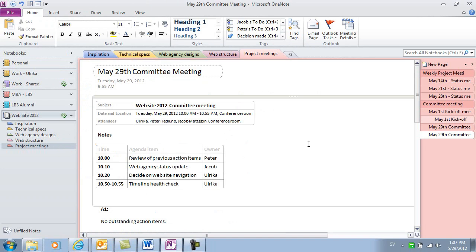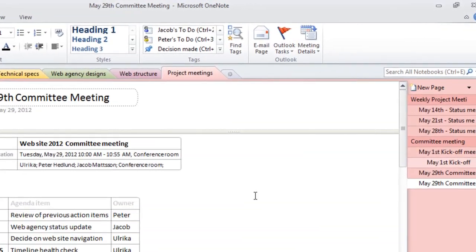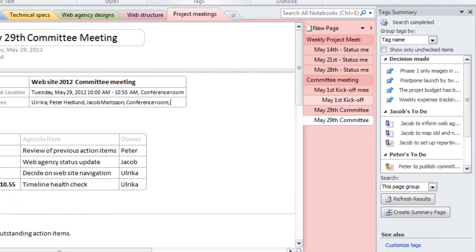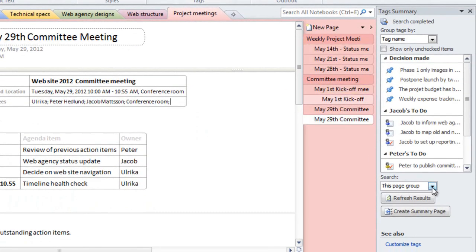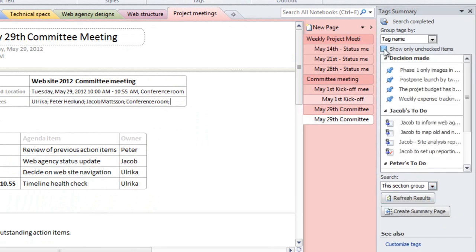From time to time, you might want to send out a reminder to people that have action items that haven't been completed. To get a summary of all your meeting action items, click find tags. Change the search drop down from this page group to this section group and then select only to show unchecked items. This way you'll only see the action items that haven't been completed yet.